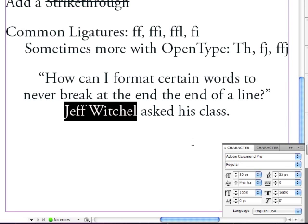We're going to continue discussing type formatting and character formatting in the next lesson.